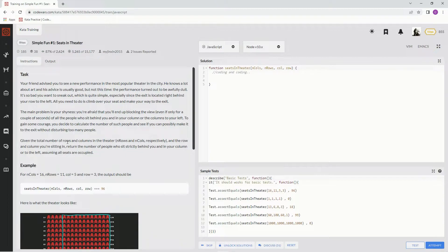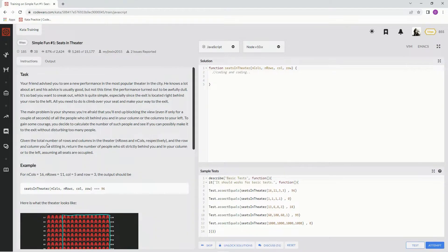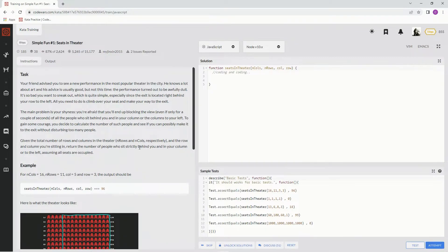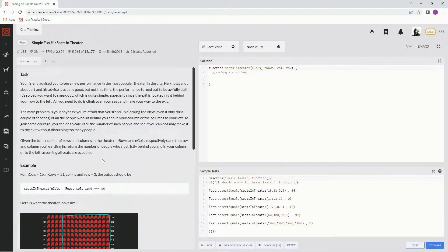Given the total number of rows and columns in the theater, in rows and in columns respectively, and the row and column we're sitting in, we're going to return the number of people who sit directly behind us and in our column or to the left, assuming all seats are occupied.